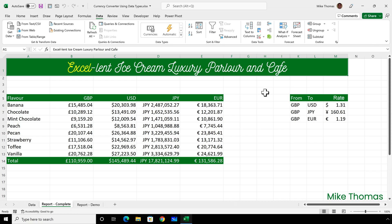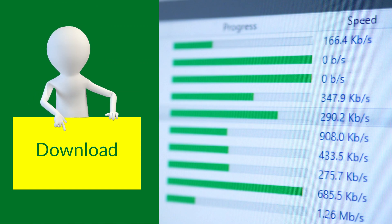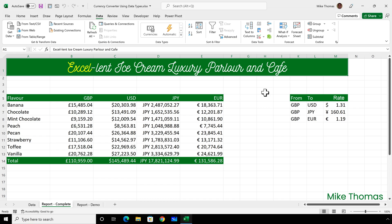Secondly, if you want to follow along with me, or you just want a better understanding of how I've put the demo worksheet together, you can download a copy of this worksheet via a link in the description below the video. The financial director of Excellent Ice Creams uses this spreadsheet to analyze year-to-date sales in real time in four currencies. The formulas in column C to E rely on the exchange rate values in column M. I'm not going to focus on those formulas in this video — the worksheet can be downloaded if you want to work through the formulas yourself.